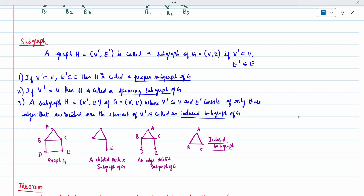An induced sub graph is formed by deleting some vertices or edges. Only those edges incident to the remaining vertices in V' are kept. For example, from a graph G, if we take only vertices a, b, c, e and delete the others, we get a deleted vertex sub graph. Similarly, deleting vertices h, d, e leaves only vertices a, b, c — this is called an induced sub graph.